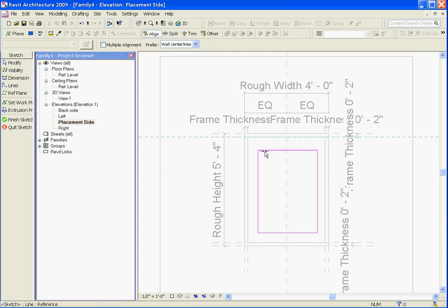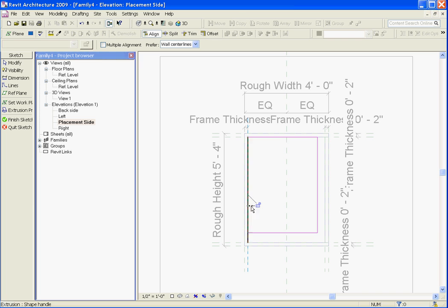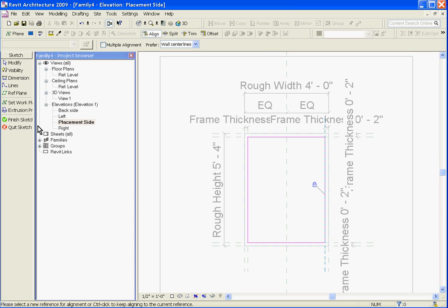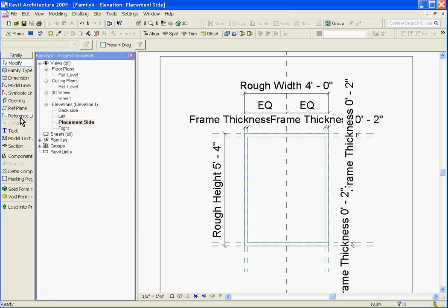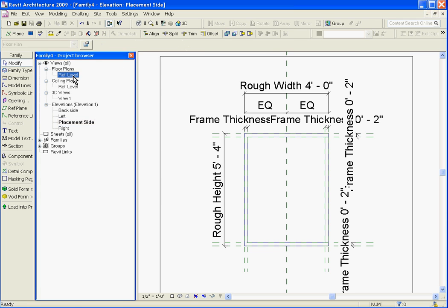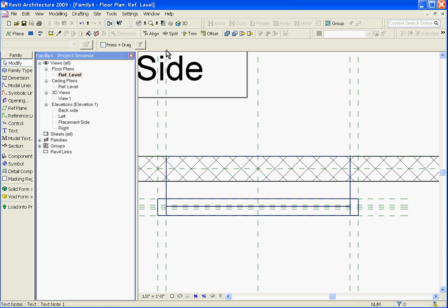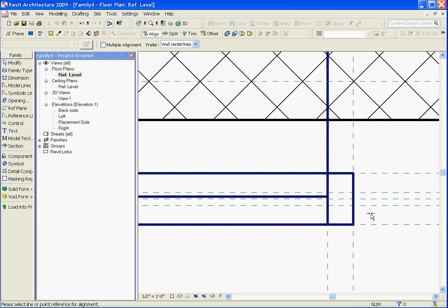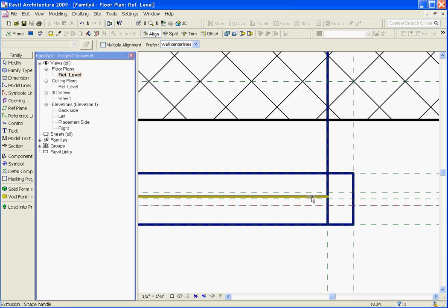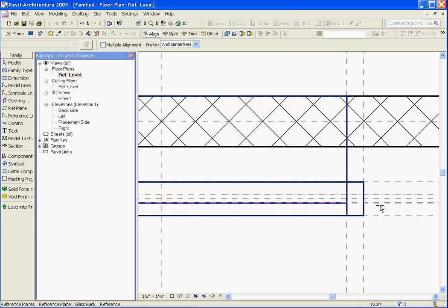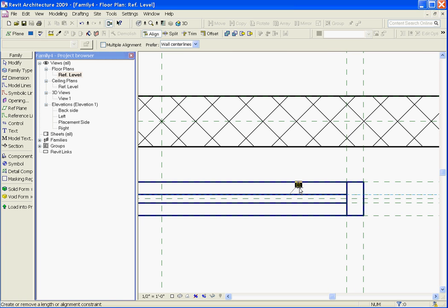Grab the align tool and align and lock its edges to the interior edges of the window frame. Finish sketch. This time I'll go back into the floor plan view and align and lock the glass edges to its back reference plane and lock, and the front glass edge and lock.